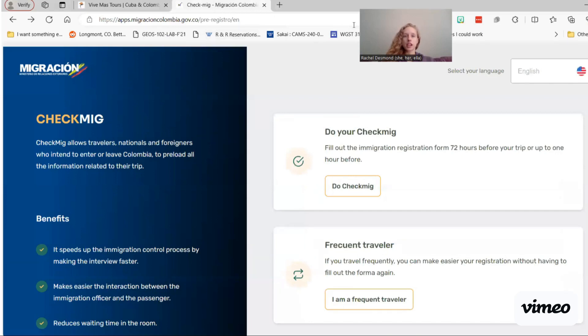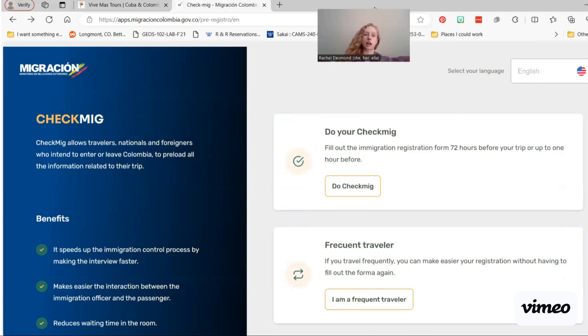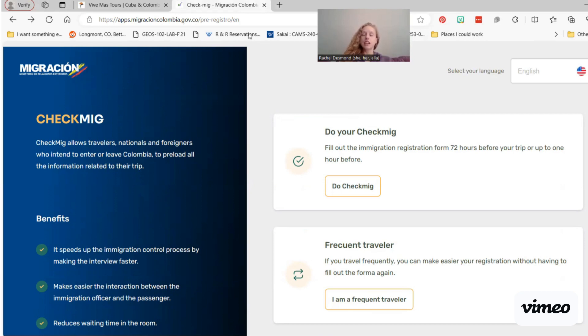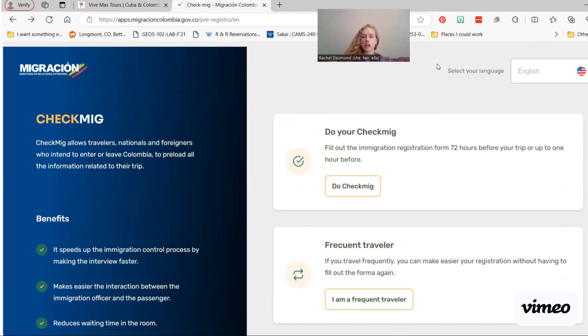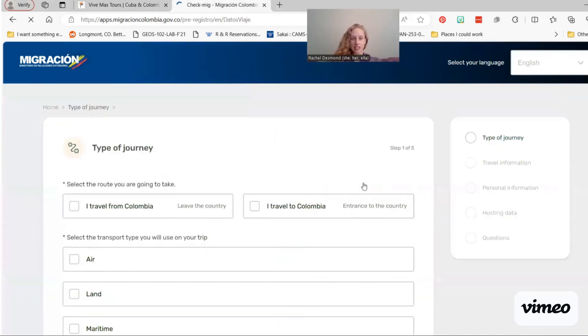So this is the Check MIG website. If you can't find it or you're not traveling with us and you don't have it in your email, you can just type in Check MIG Colombia and it'll come up. Just make sure it ends in .gov.co. The co is for Colombia. First thing, make sure it's in English. This form sometimes auto-populates in Spanish, which you don't have to do it in Spanish if you don't want to. I don't want to.